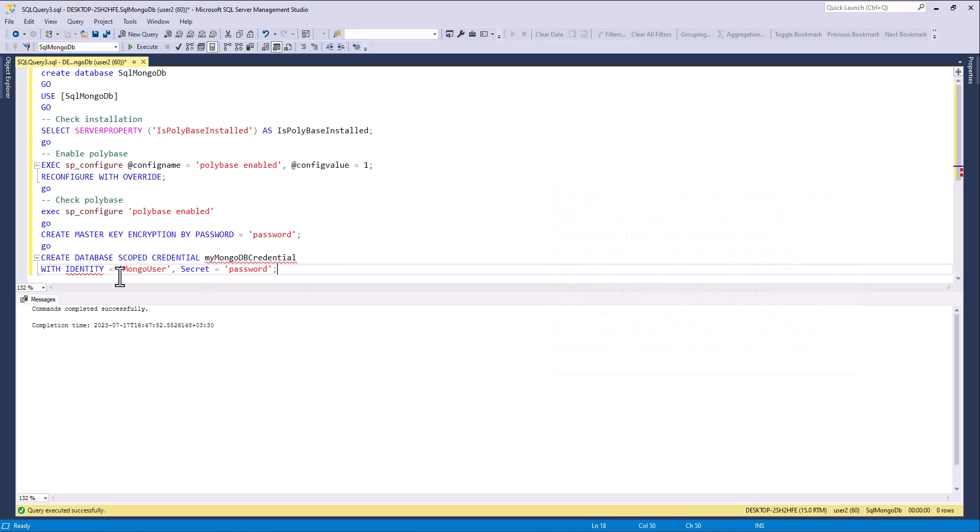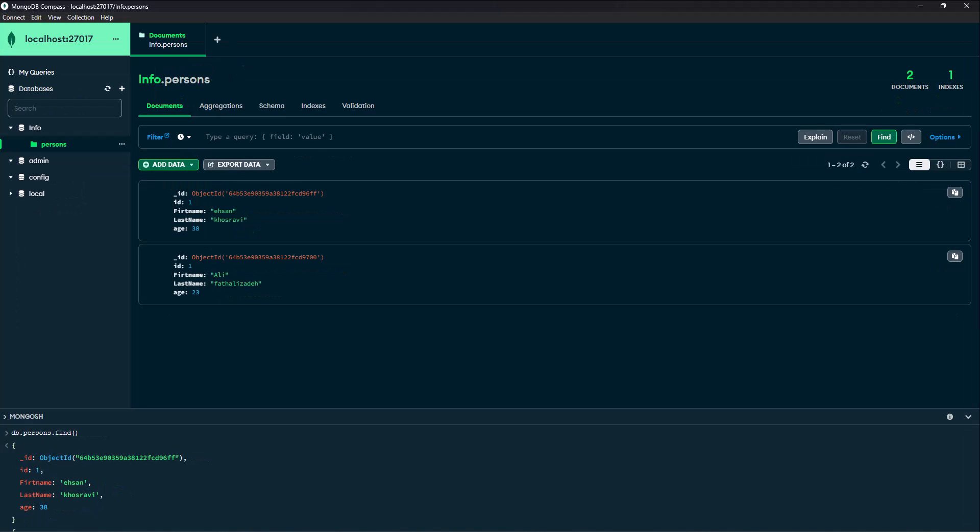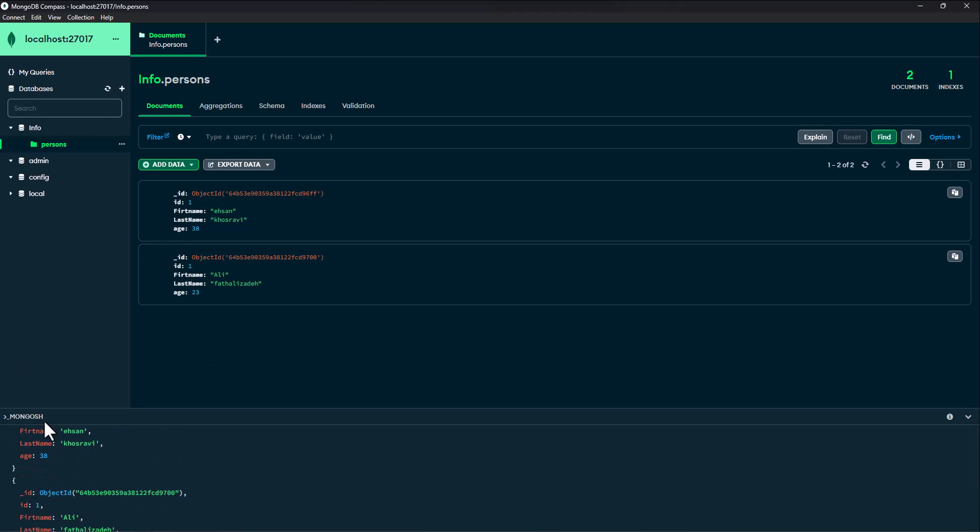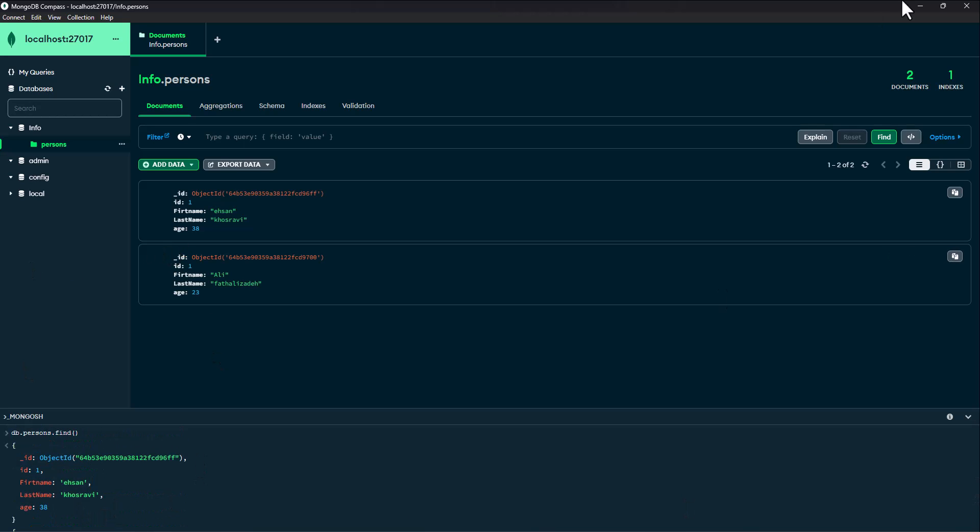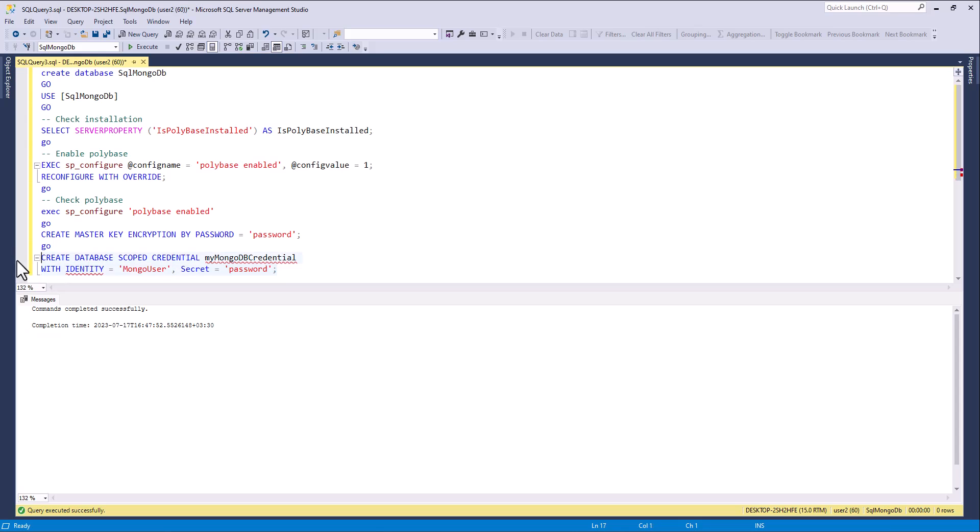Here the identity is a MongoDB user, Mongo user and password user, same as here. I create a user, a MongoDB user with this same username and password. I create here.